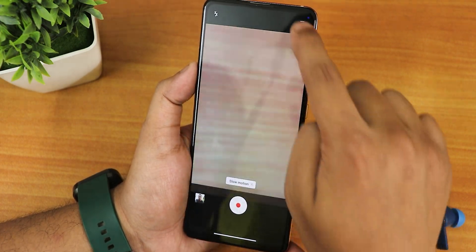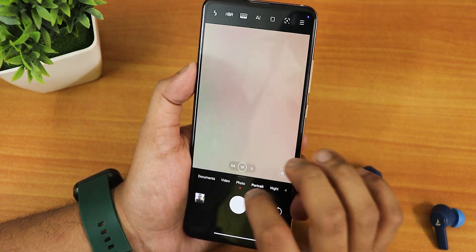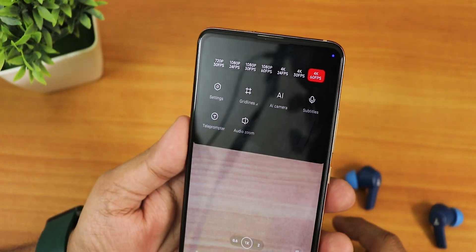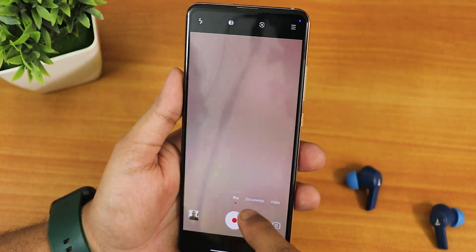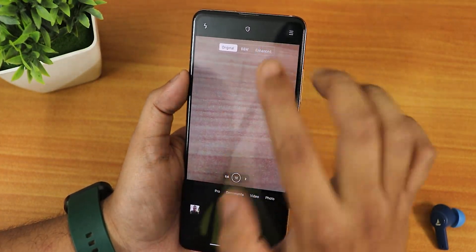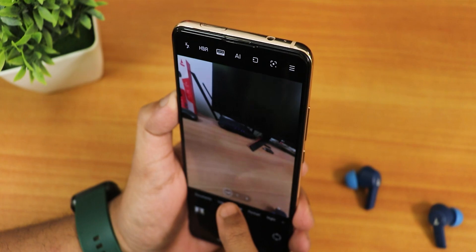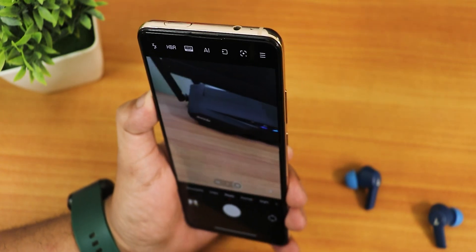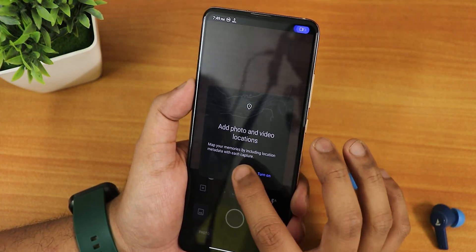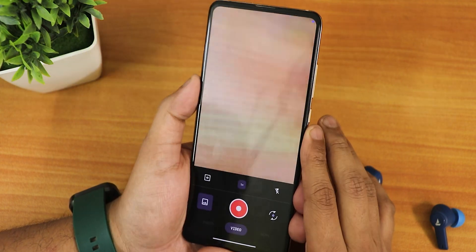Swiping up in the camera app gives you vlog mode, vlog pro, and slow motion up to 1080p at 960 fps. In video settings you can shoot up to 4K 60fps, and pro mode also supports 4K 60fps. Documents mode is available, and lens switching works — 0.6x ultra-wide, 1x, and 2x all work fine. You also get the Aperture camera present by default if you want to use it.